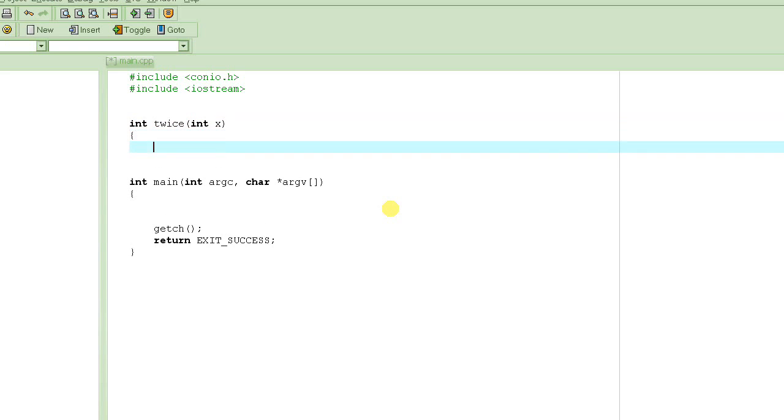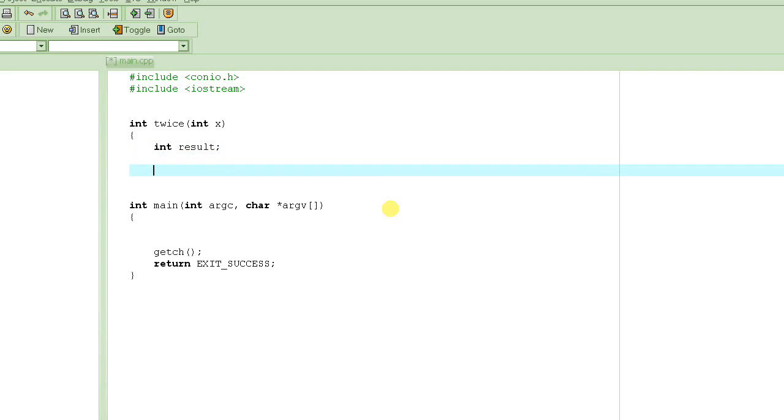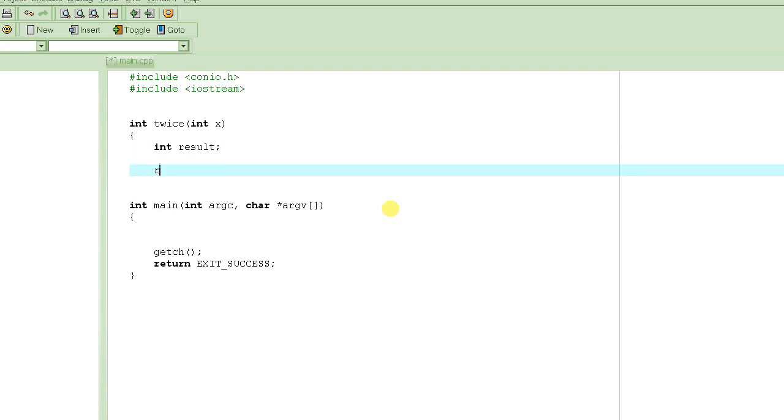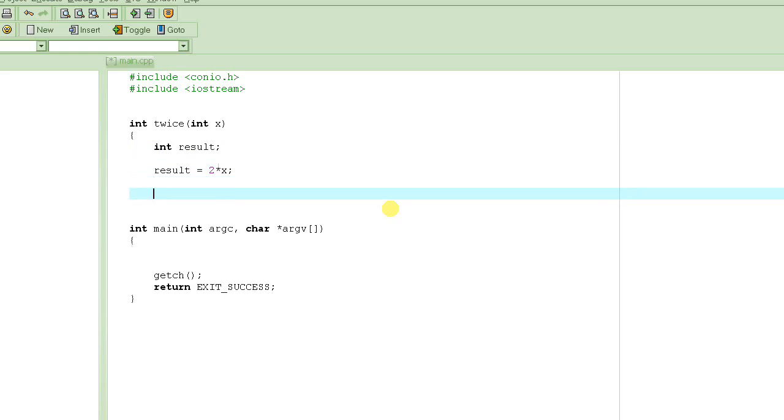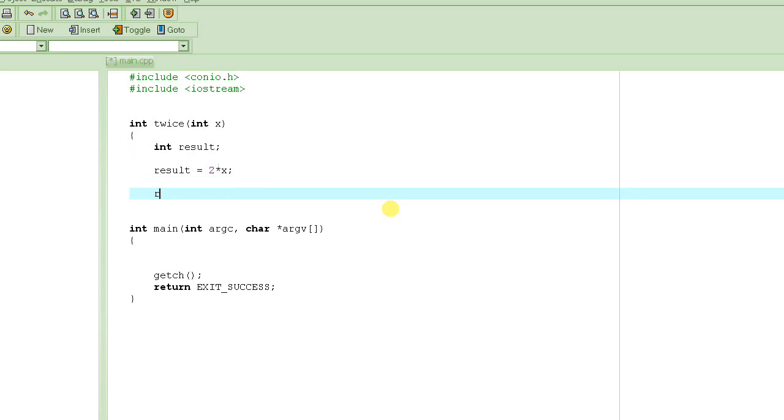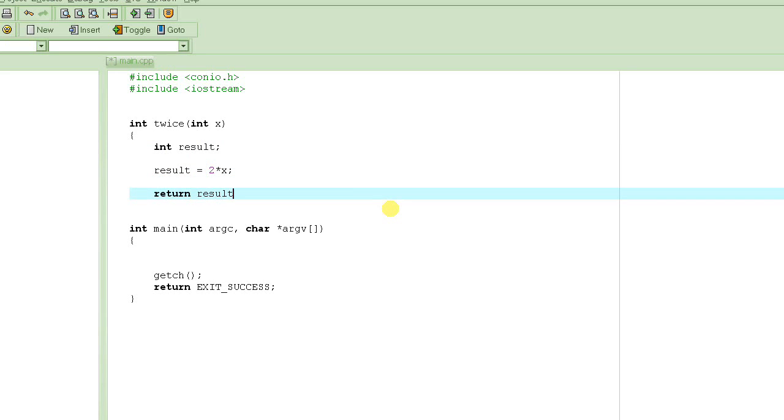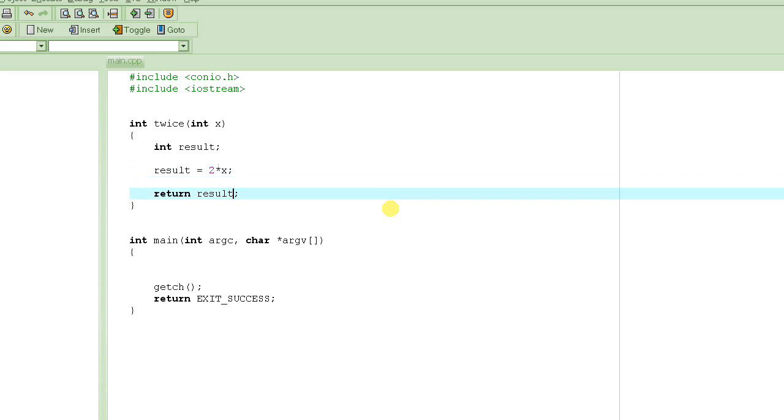And then, what we do here is, normally, typically, what we do is, we basically create a variable result, and then we say result is equal to 2 multiplied by x, and then we say return result. Because now, result, at this point, after doing this, result has the value of 2 multiplied by x, and return result. And this is a perfect, perfectly perfect program, or perfect function, there is nothing wrong with that.